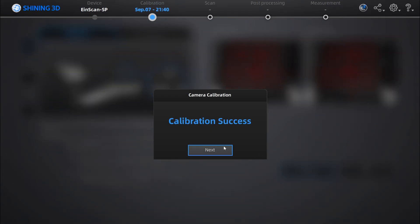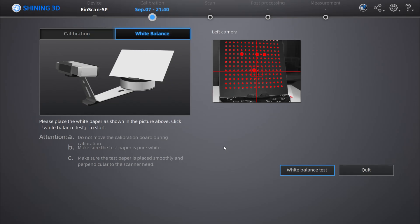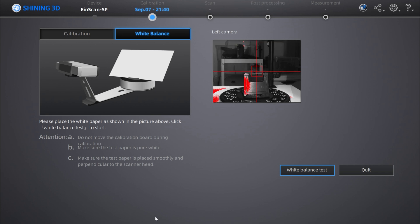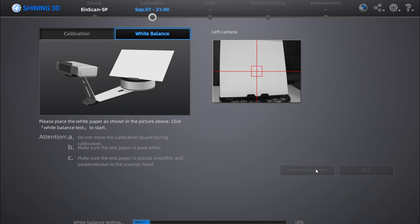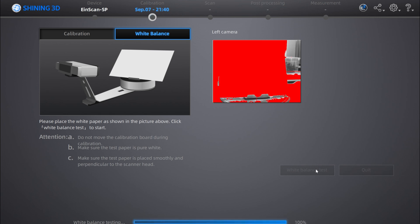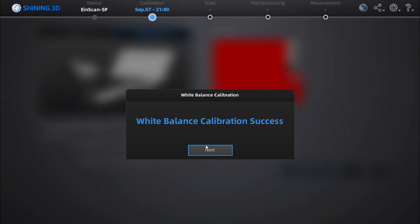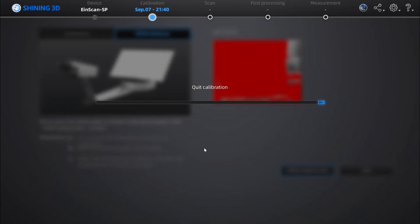Next, you'll do a white balance calibration. For this calibration, just flip the back side of the calibration board to the white part. You can also use white paper. Click white balance test and let it run. And there you go.